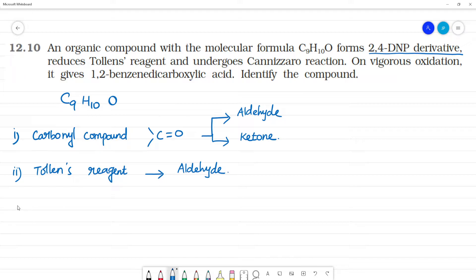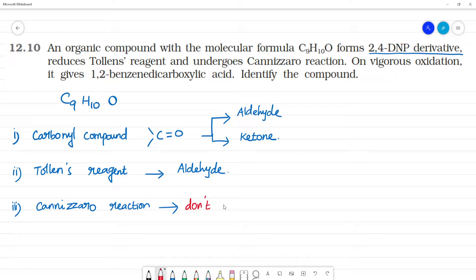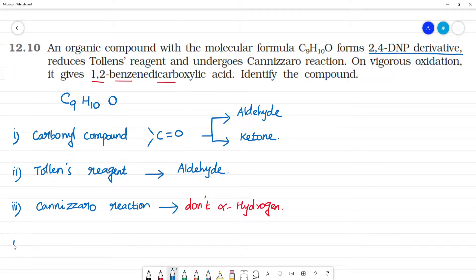Next hint: it undergoes Cannizzaro reaction. Cannizzaro reaction occurs in aldehydes which do not have alpha-hydrogen. So this confirms it is an aldehyde without alpha-hydrogen — this is the third hint.